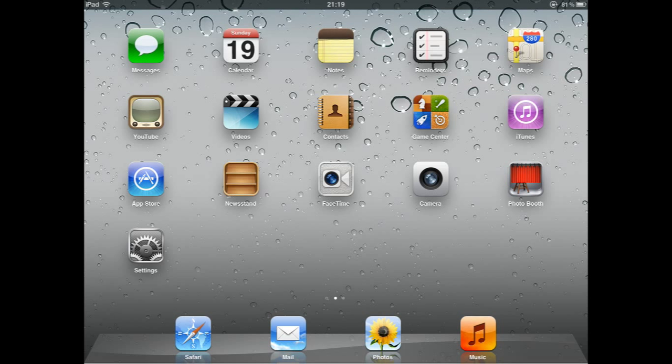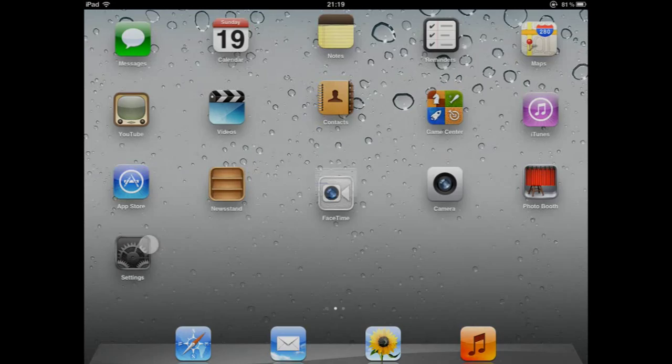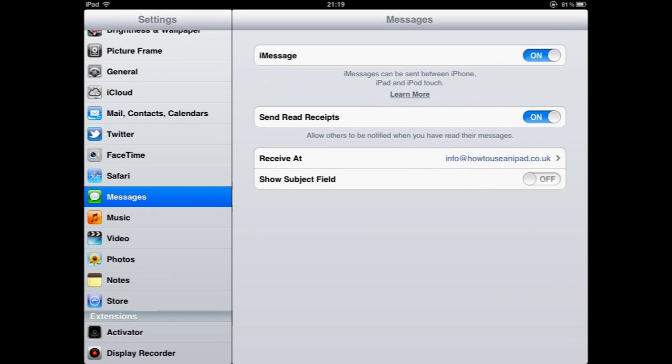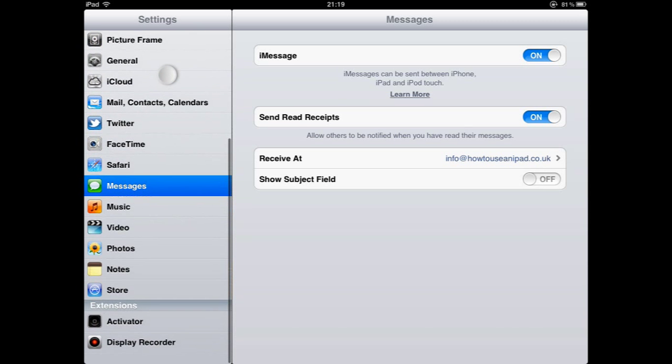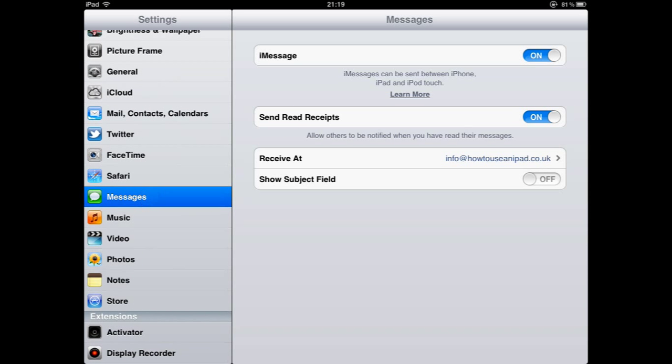The first thing that we need to do is to make sure that iMessage is actually enabled. We can do that by clicking on the settings icon on the home screen and on the left hand side just scroll down until you find messages.